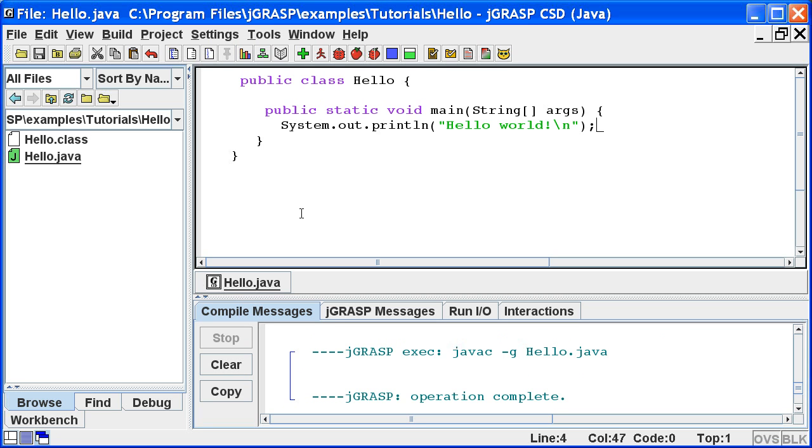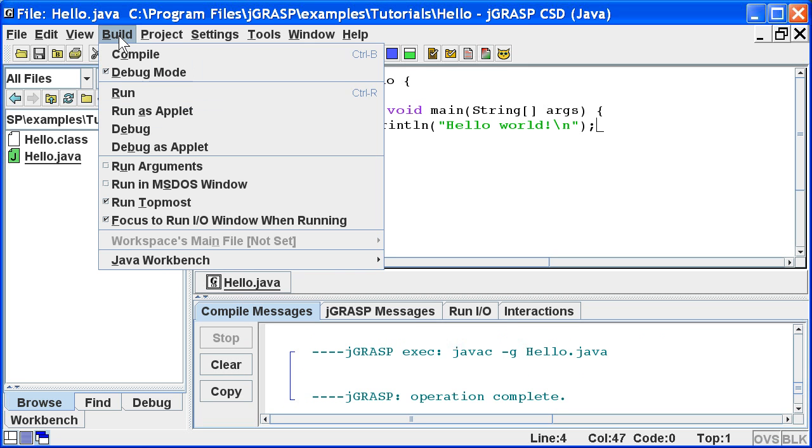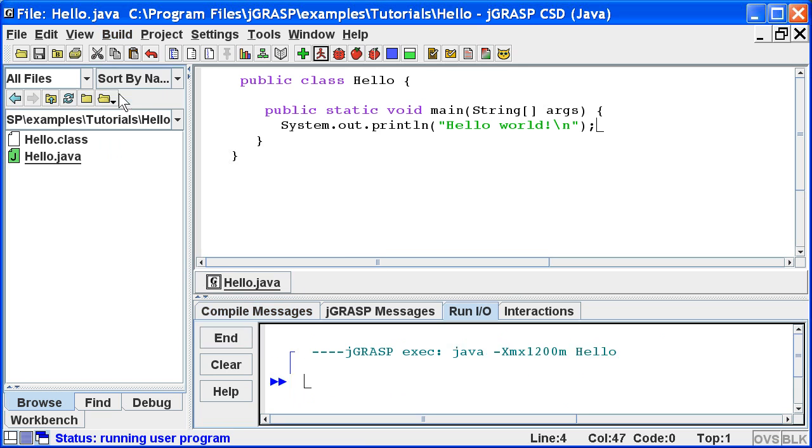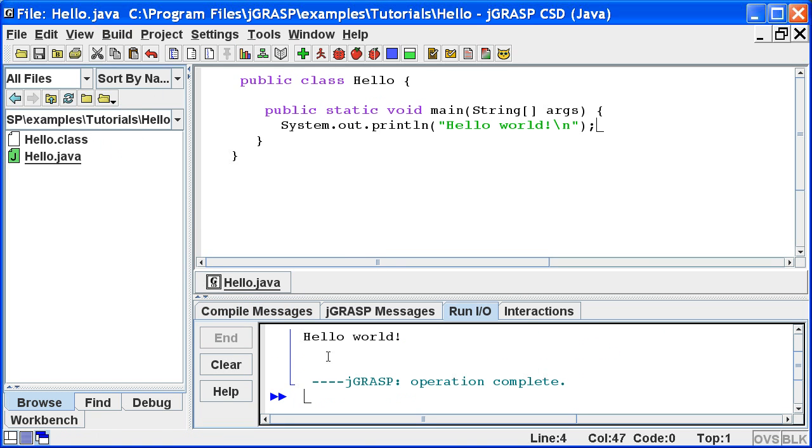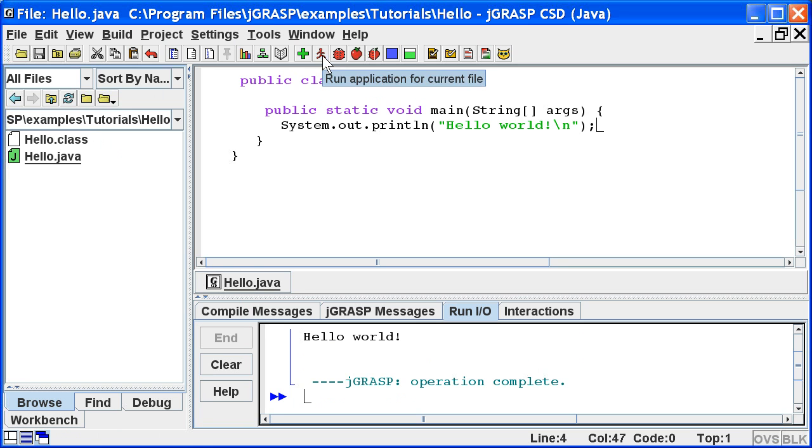Now we're ready to run the program by clicking build, run, and we see our output below in the run IO tab. We can also run the program by clicking the run button. That's the red running person on the toolbar.